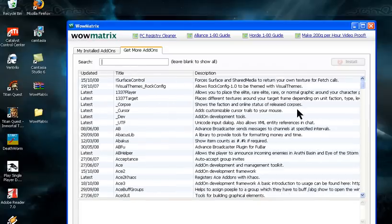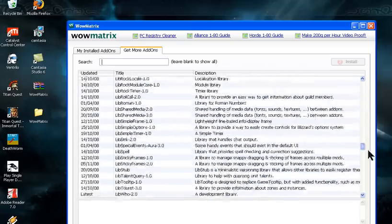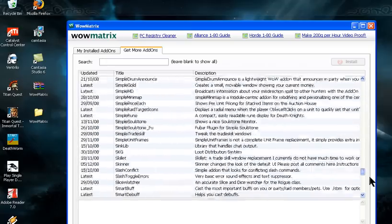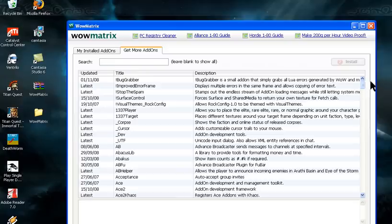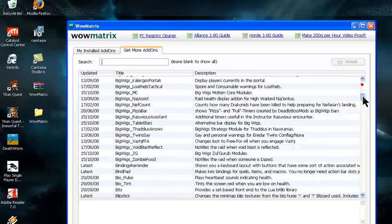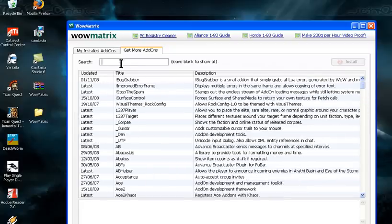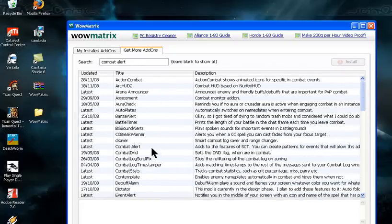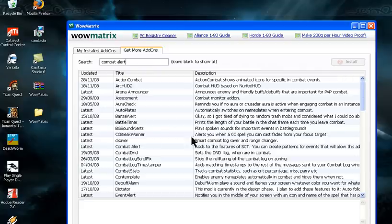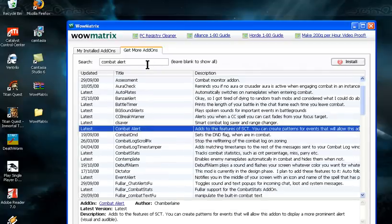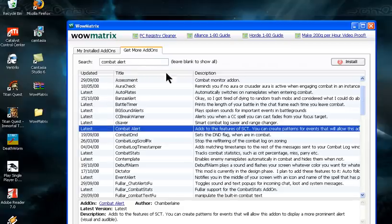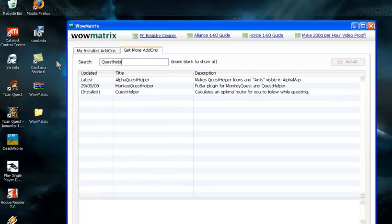You can see there are a lot of different addons here. If you have a specific addon you want, like Acceptance or Combat Alert, you can type it in the search box. It will narrow down to addons with that in the name or description. For example, if I search for Quest Helper, there it is.